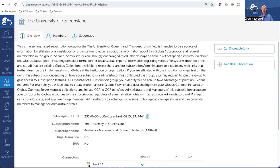AARNet is a reseller in Australia — we don't really have to worry about the universities in Australia, Greg handles all that. The money eventually flows back to Globus but it flows through Greg.